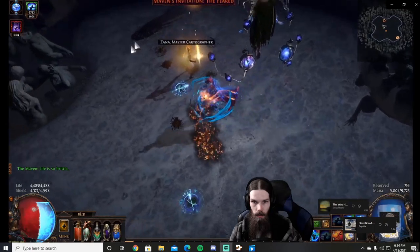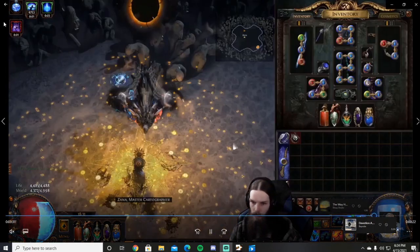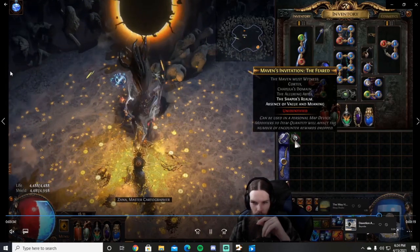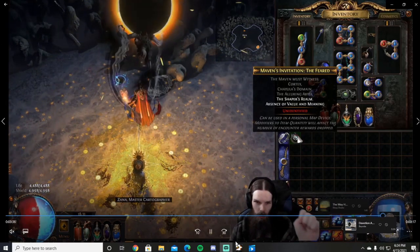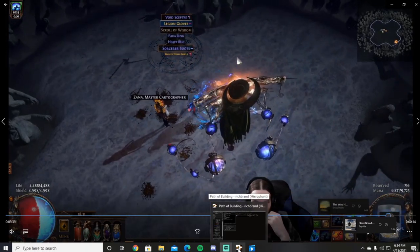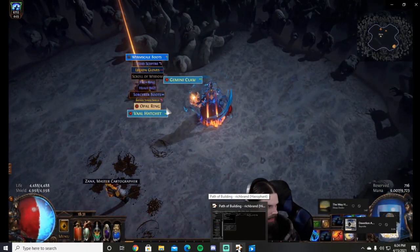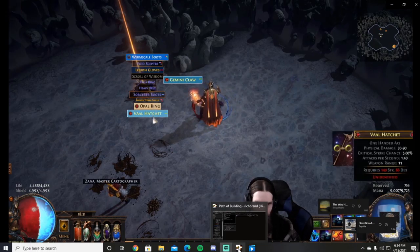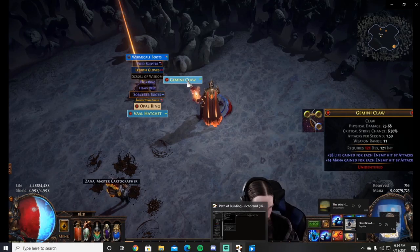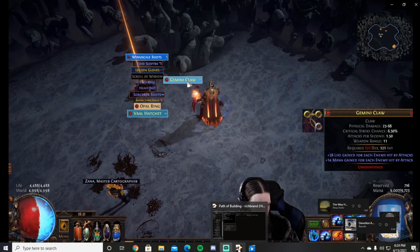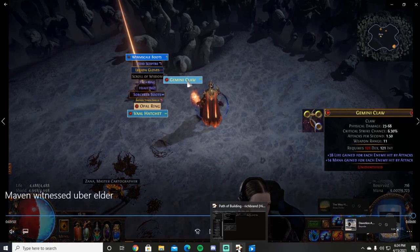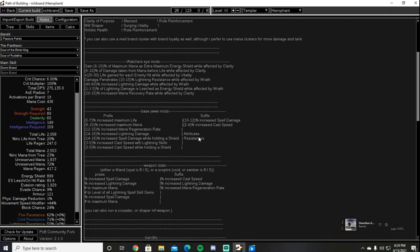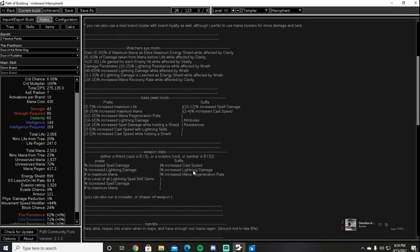Leveling this build is a breeze, no funky leveling specs. We get Storm Brand at level 12 and we never look back. From there we simply add in the appropriate supports as we get them. The leveling is fast and fun as we just drop our brands and go. By the time we hit the next pack, the previous pack is dead. We can either recall our brands or recast our brands again. Easy peasy. The build gets stronger as the gems level, so a simple level 20 vendor recipe wand can carry you all the way to maps. There is a detailed leveling guide in the Path of Building located in the notes section.